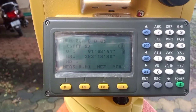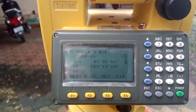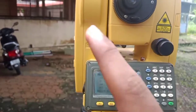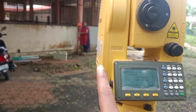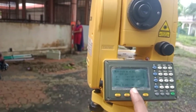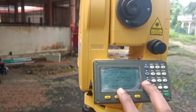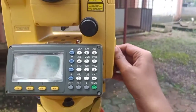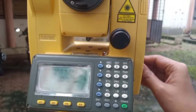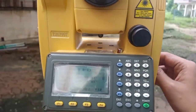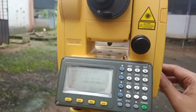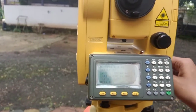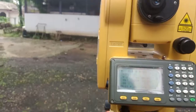After sighting point A properly, press Measure. There will be a clicking sound to indicate the machine is measuring. Once the value is recorded, the position of point A has been stored in the machine.